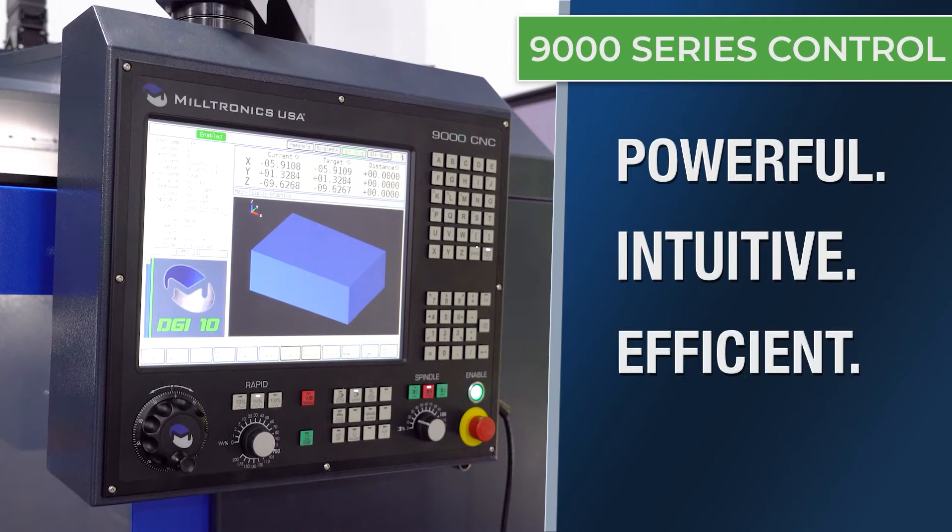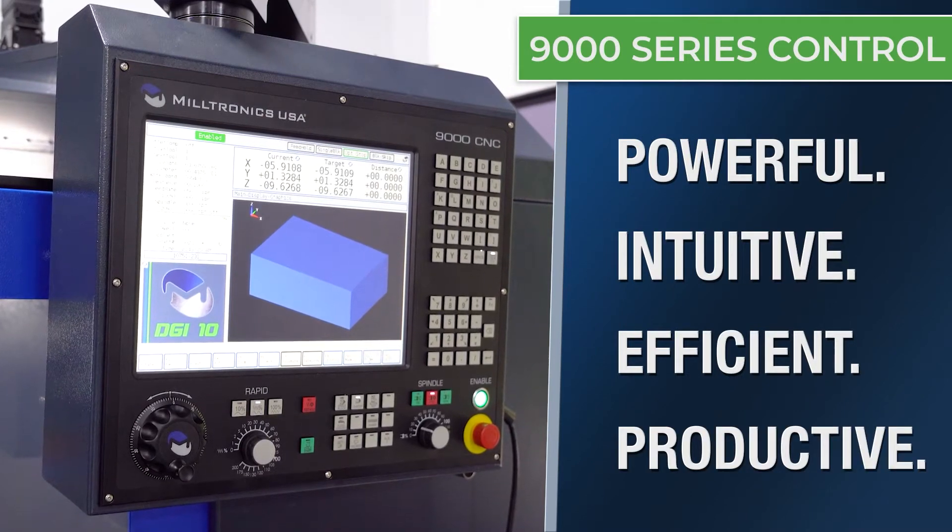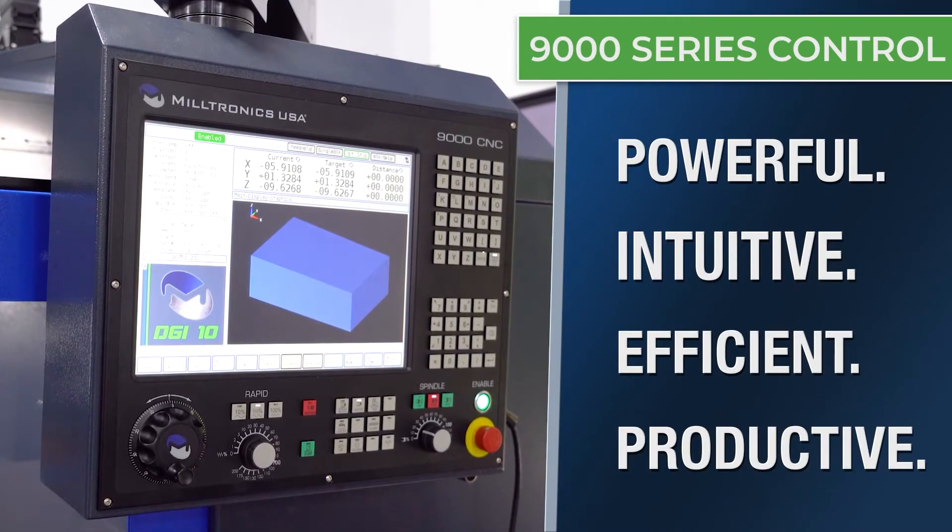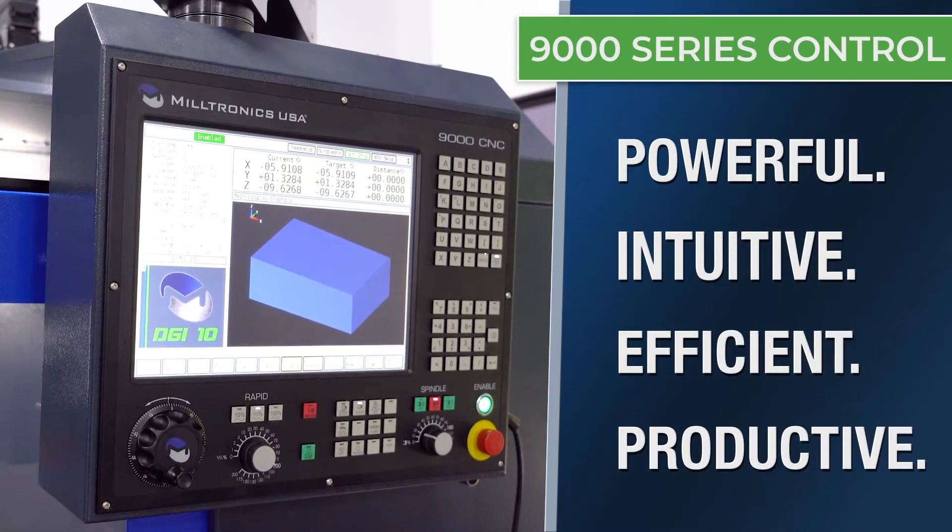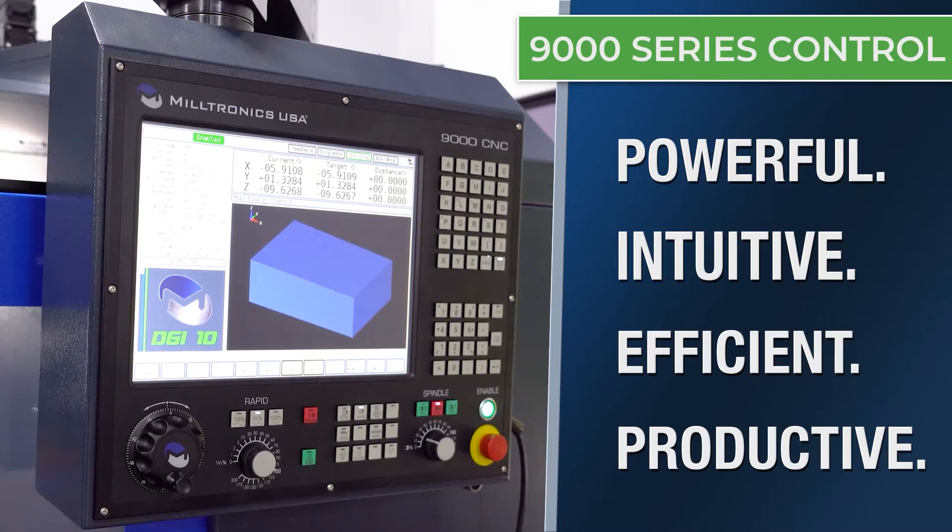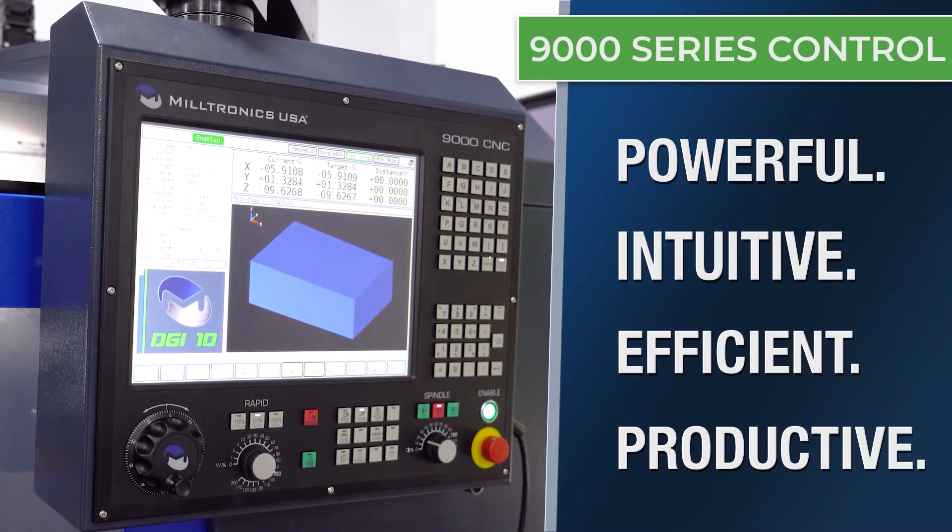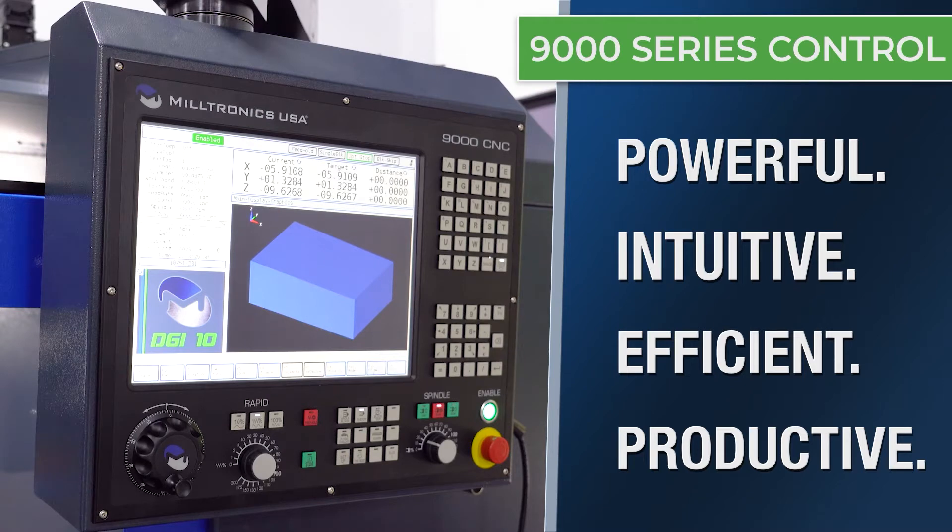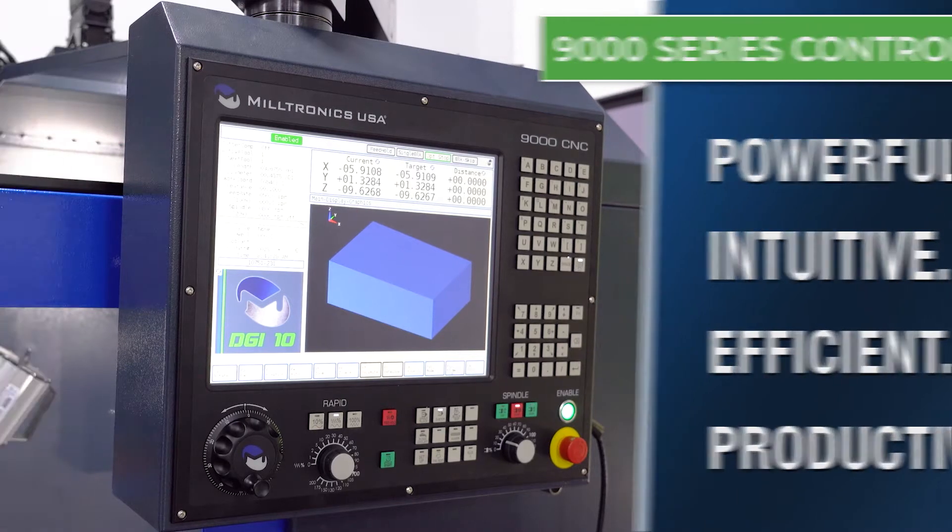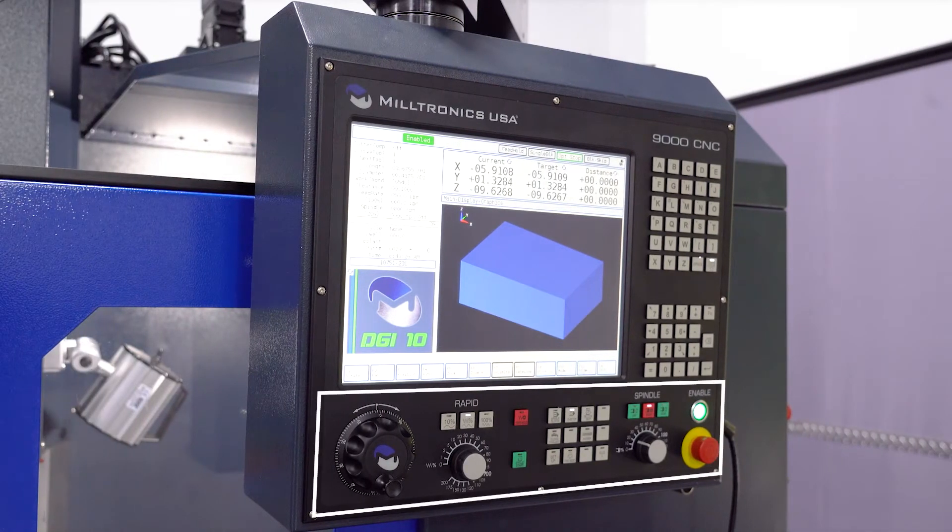The Milltronics 9000 series control is a Windows-based platform that operates with a 15-inch color LCD touchscreen and comes equipped with all of the user-friendly features that the Milltronics CNC controls are known for. Below the LCD touchscreen, you will see the machine controls.